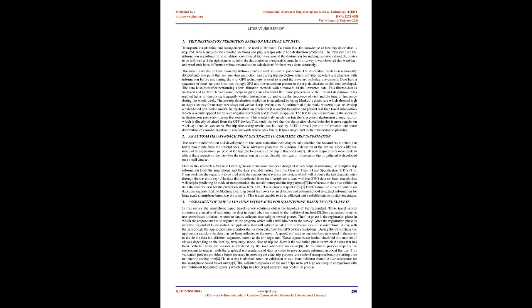In this survey it was observed that weekdays and weekends have different destinations, so the calculations for them was done separately. The solution follows a habit-based destination prediction. The destination prediction is basically divided into two parts: pre-trip prediction and during trip prediction, which provides travelers and planners with information before and during the trip. GPS technology is used to record the travelers' multi-day movements. Over here a sequence of time-stamped locations through GPS and the movement pattern in the trip destination model was developed.